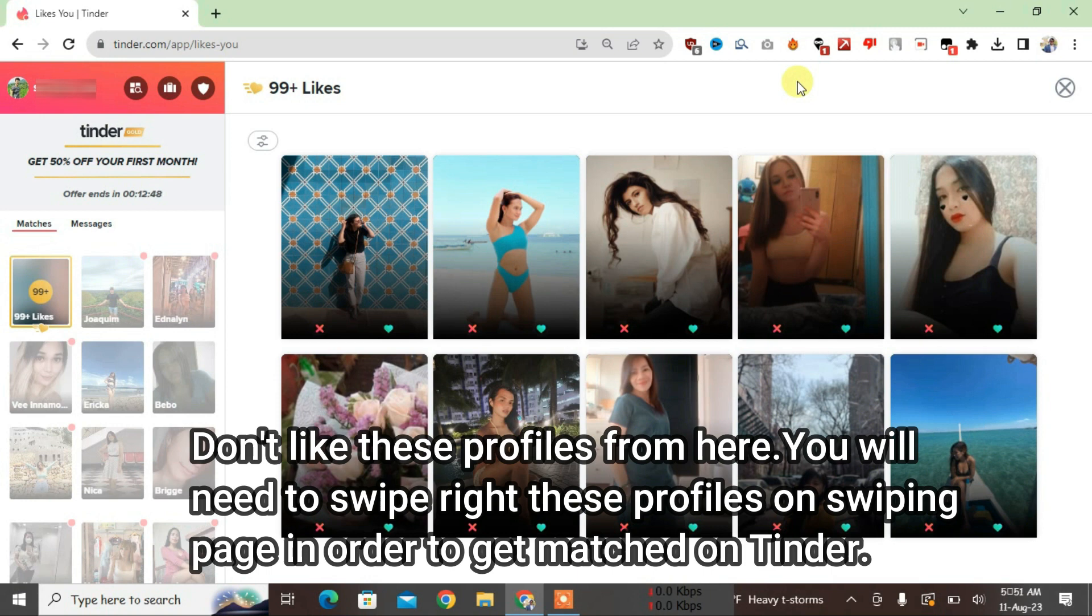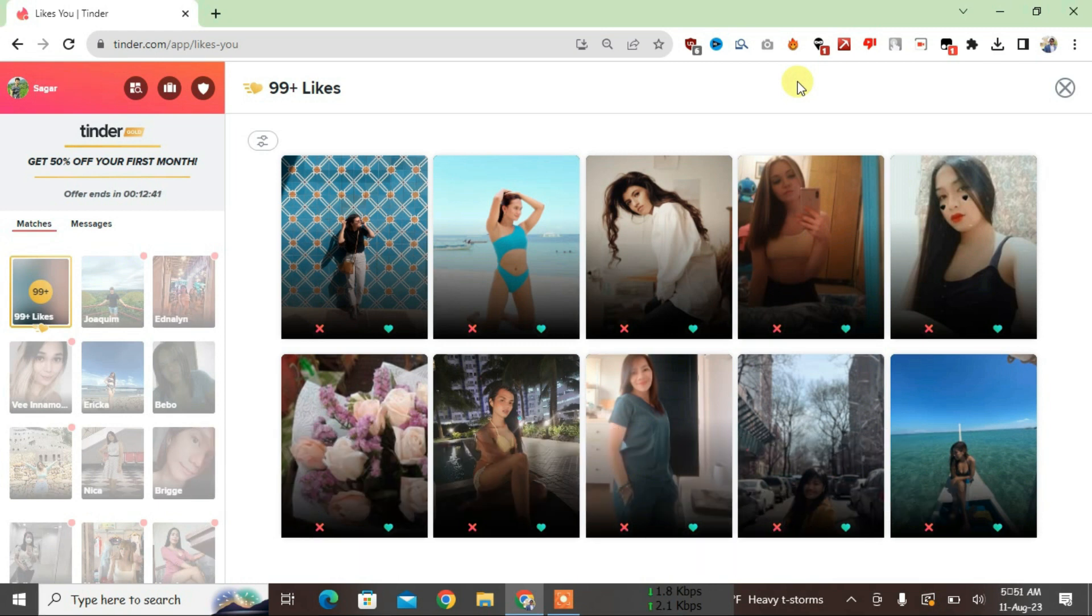So that's the way, guys, how you can unblur the Tinder likes. If you like this video, give it a thumbs up. If you found this video useful, don't forget to subscribe to my channel. Okay, bye!